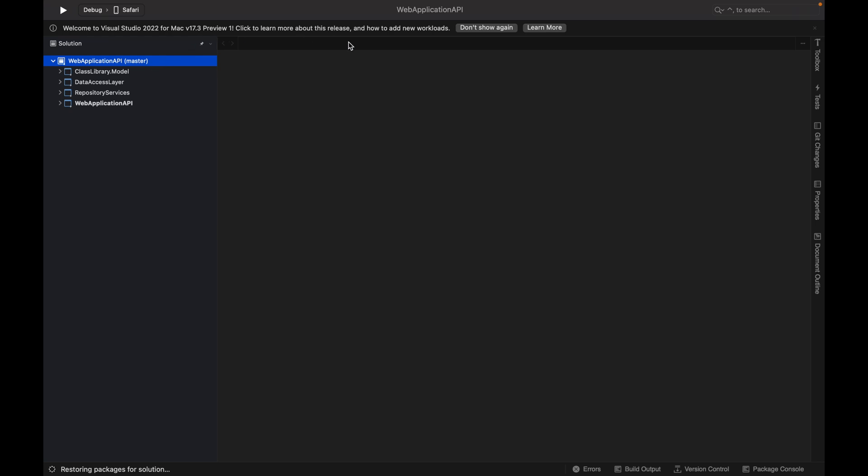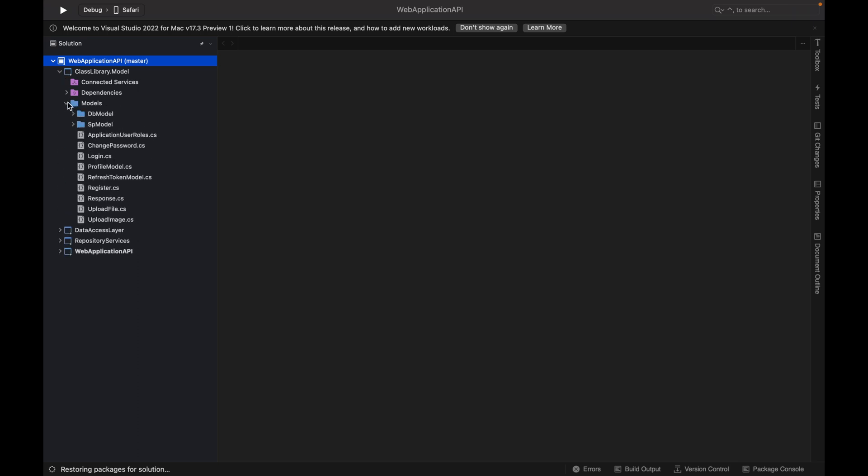And you can see in the bottom restoring packages for solutions. So the packages which are installed in this project, all the class libraries and projects, all those packages will be downloaded from the server or from the internet. You must have an active internet connection for that.